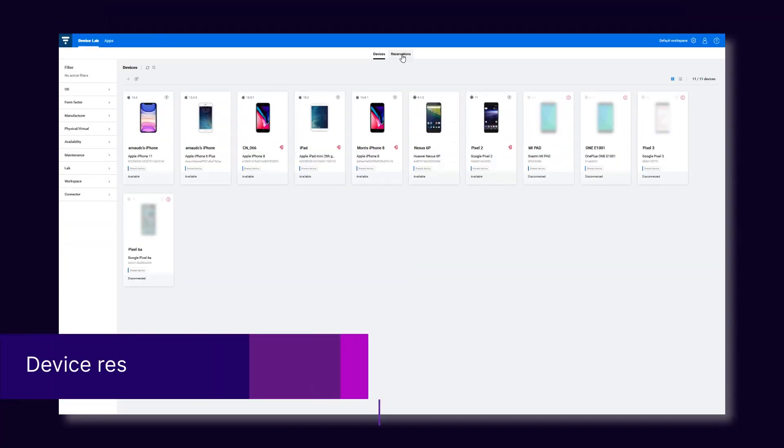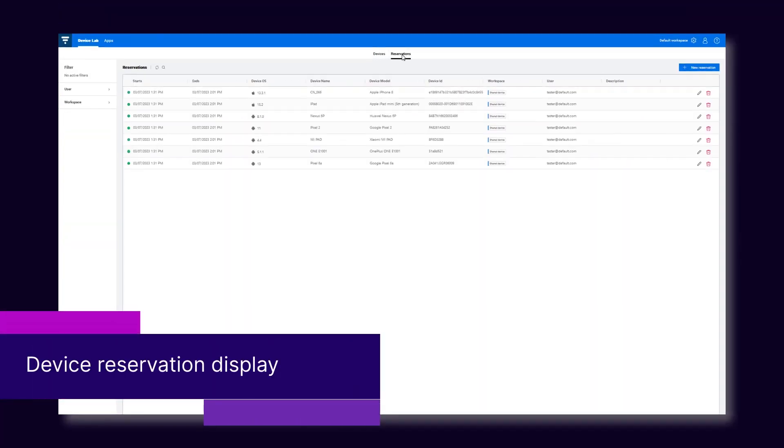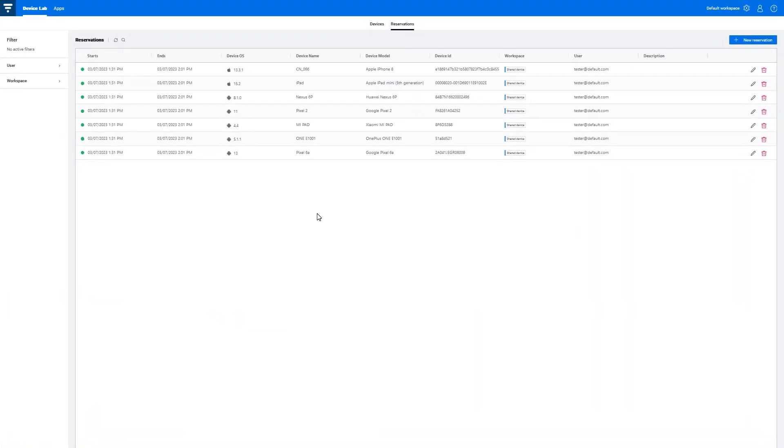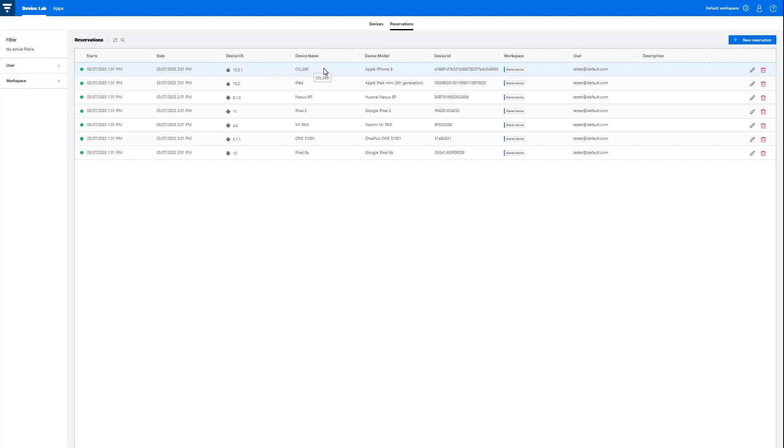More details are now displayed in the Reservation tab for each device. For example, Operating System and Name. This makes it easier to see at a glance which devices are reserved.